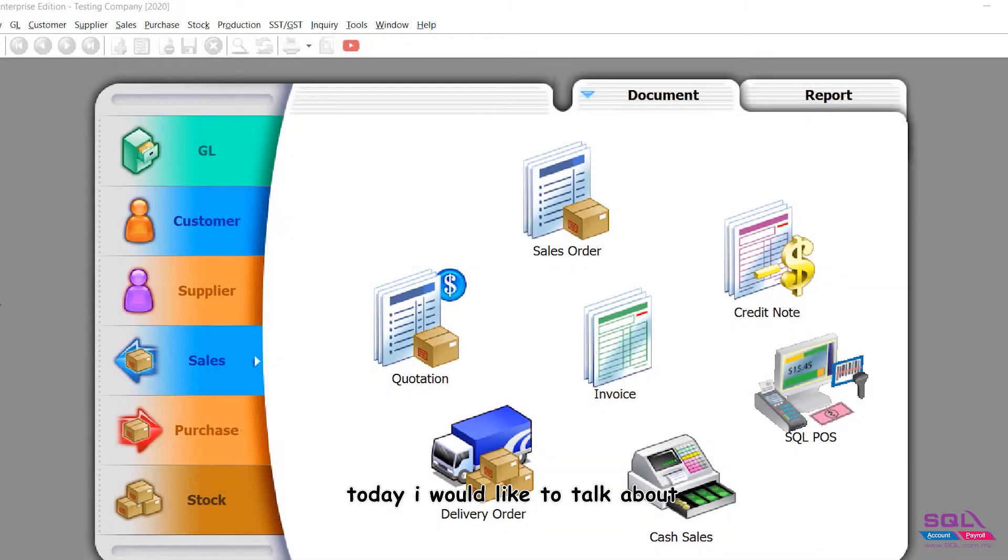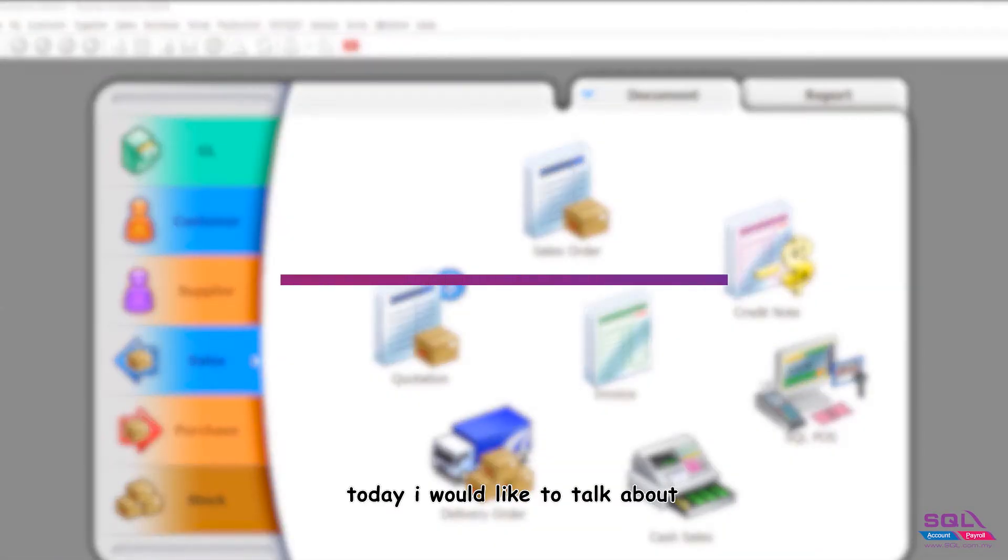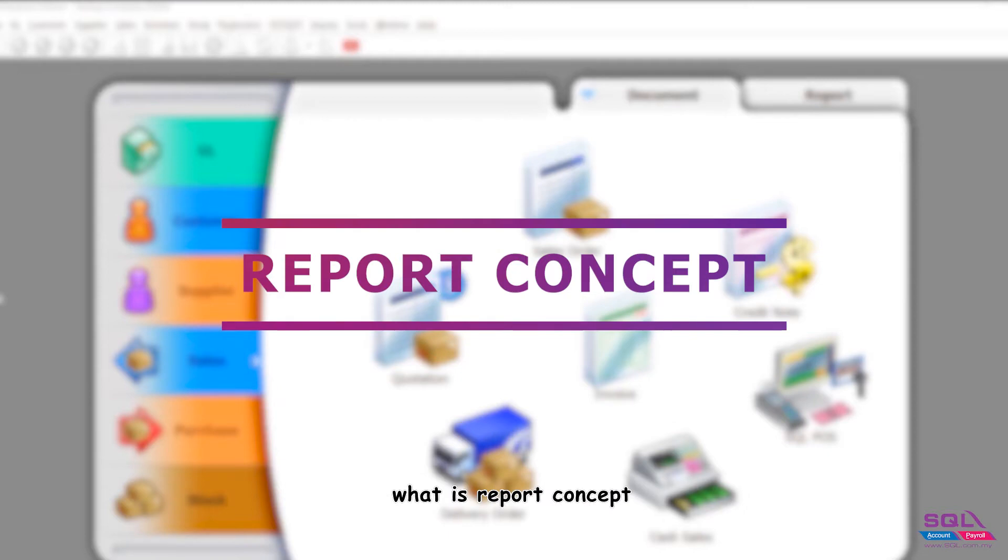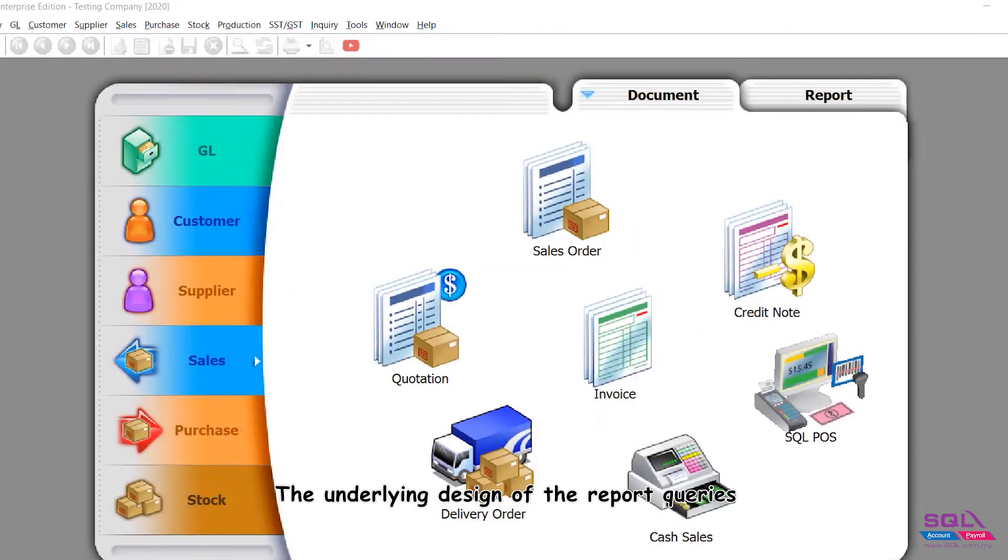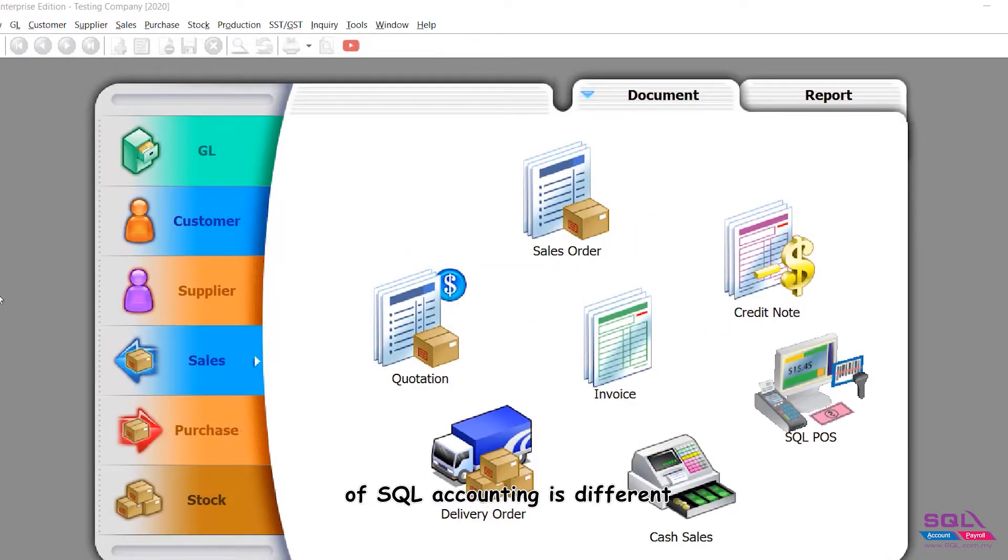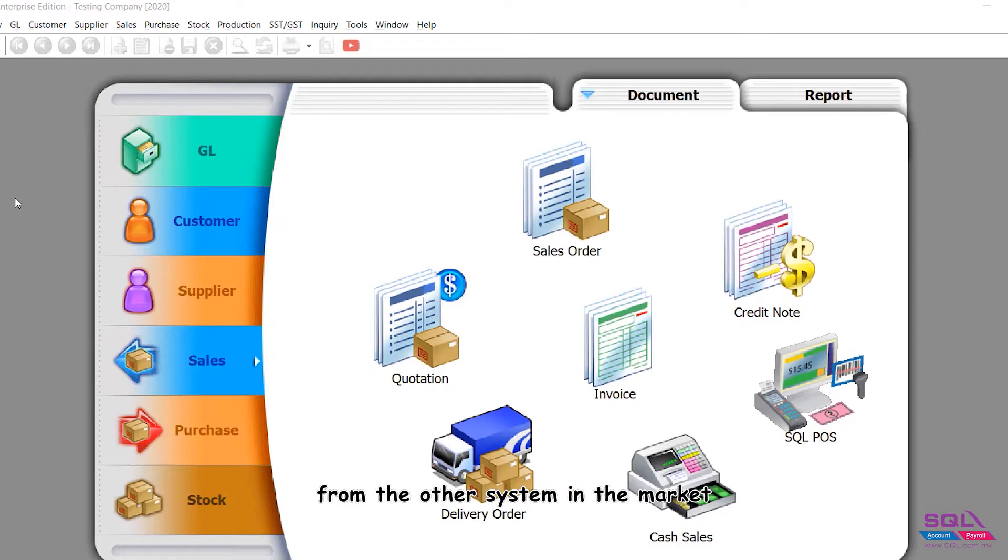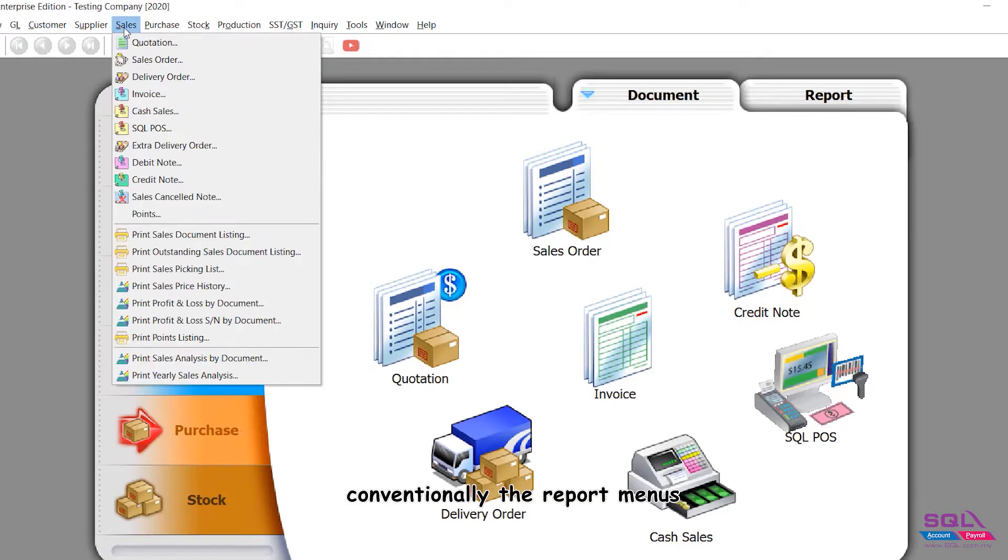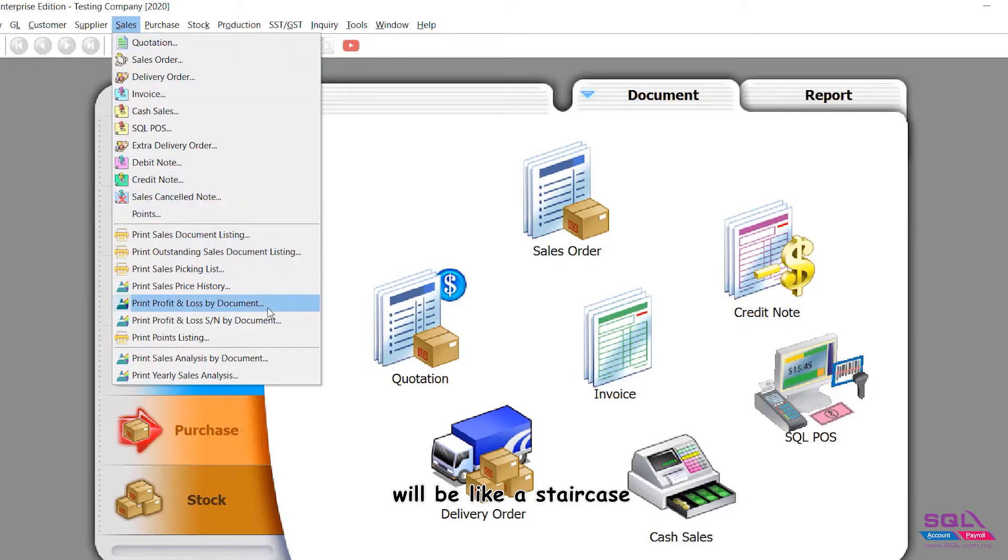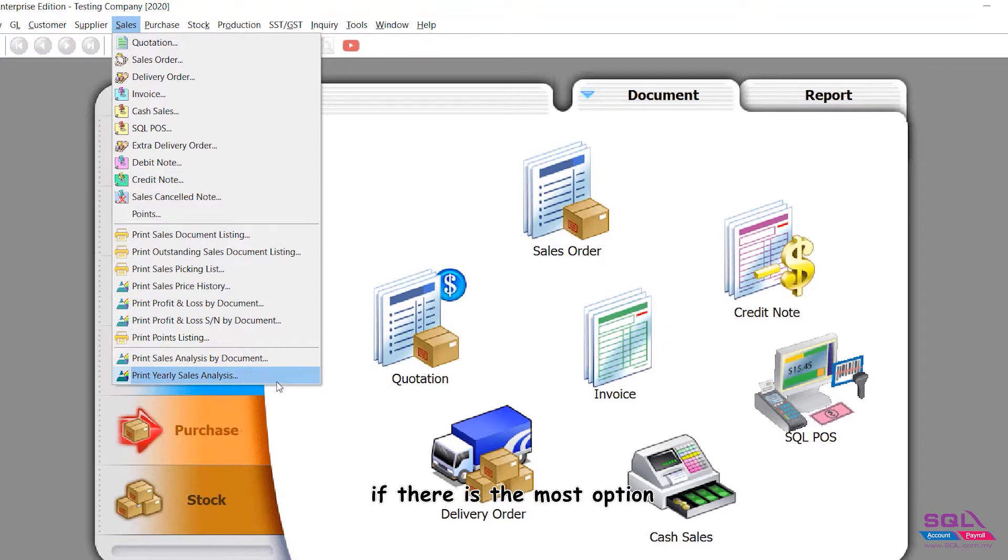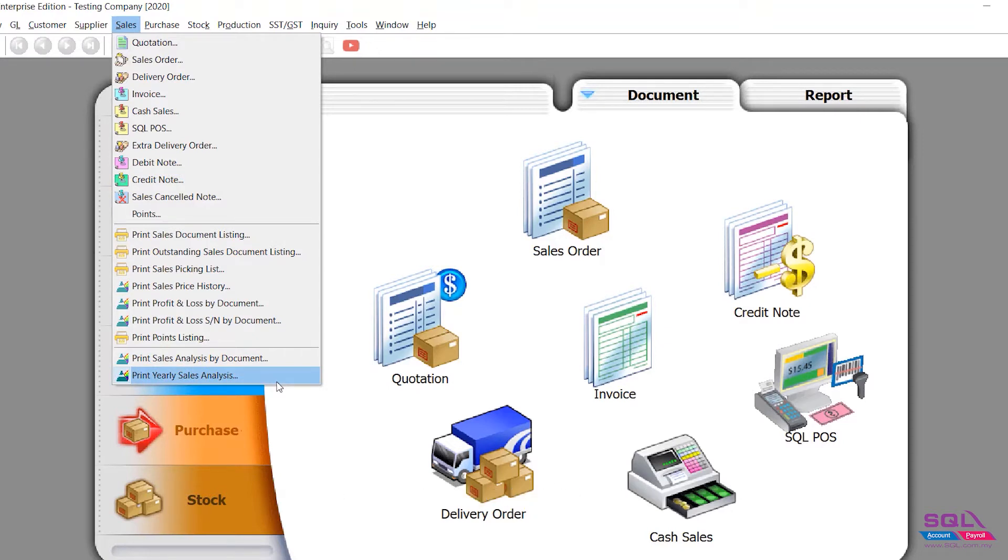Hey guys, today I would like to talk about the report concept. The underlying design of the report queries in SQL Accounting is different from other systems in the market. Conventionally, report menus are like a staircase - when you pull down, if there are the most options, it means the software is better. This is the typical perception.